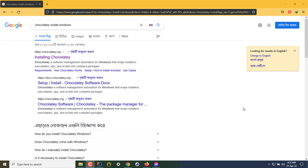Hello everyone and welcome. In this quick tutorial, I'm going to show you how to install Chocolatey on your Windows 10 computer. Chocolatey is a command line package manager for Windows and software installer. If you install Chocolatey, you can install software just by typing a command on your command prompt or PowerShell.